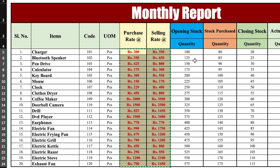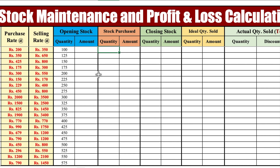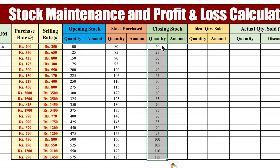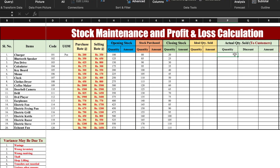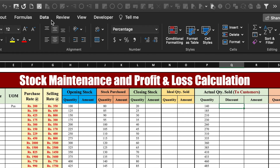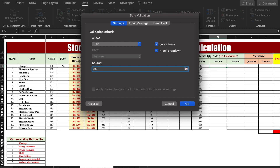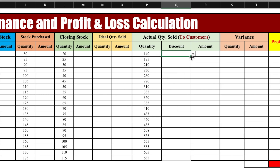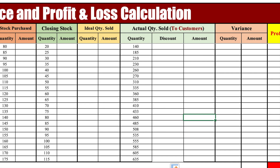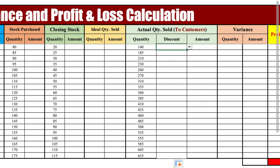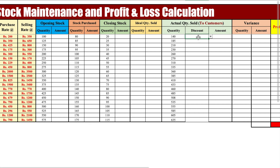Opening stock we will be taking from the back side. Closing stock and stock purchased we will again take from our monthly report — stock purchased paste here, closing stock paste. Ideal quantity sold we will be calculating along with amount. Actual quantity sold we will be taking from the monthly report. For discount we will be creating a drop-down, going to Data then Data Validation, selecting the list and inserting values from 0% to 30%. Click OK and our drop-down is created. We will take our discounts from the monthly report using Ctrl+C and Ctrl+V.